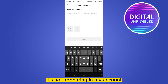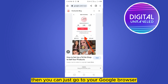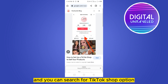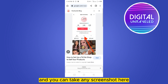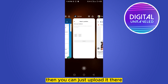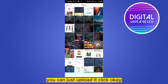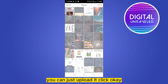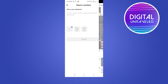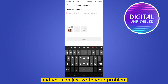Then you can go to your Google browser and search for the TikTok Shop option, and take any screenshot. You can then upload it using the image option. Just upload it and click OK.